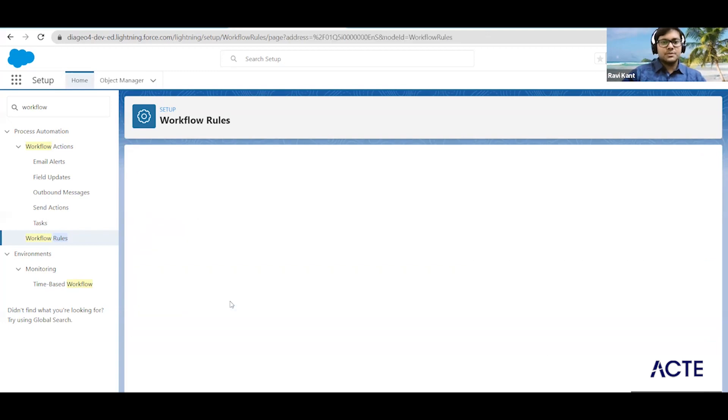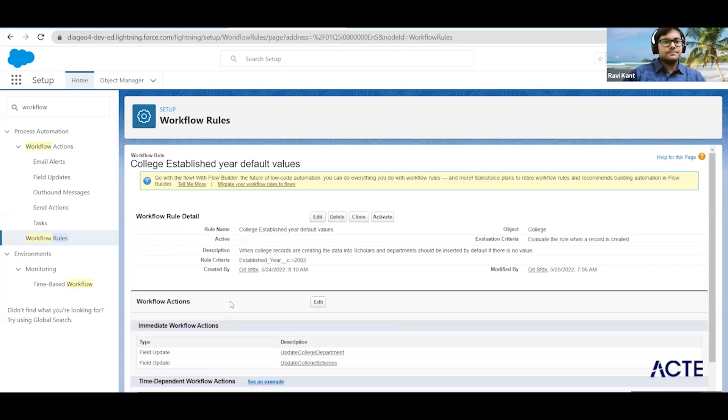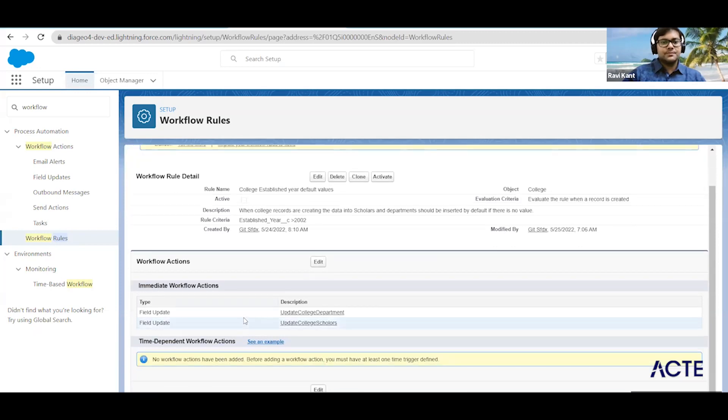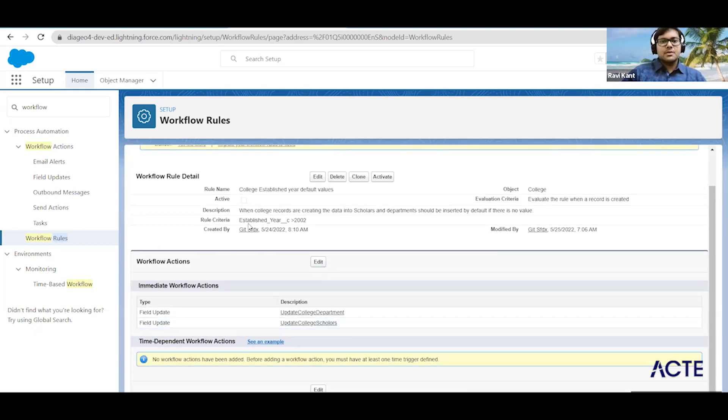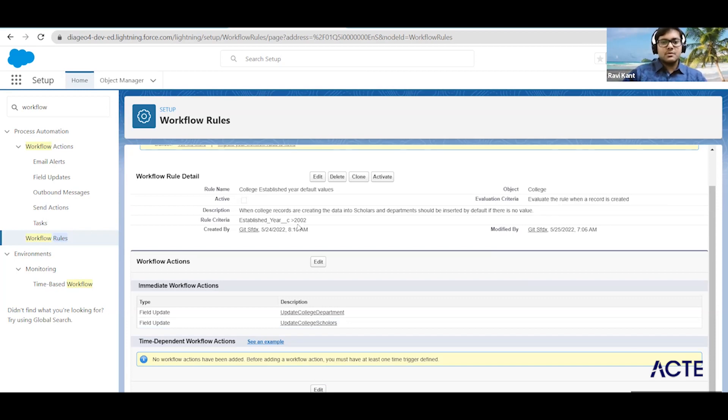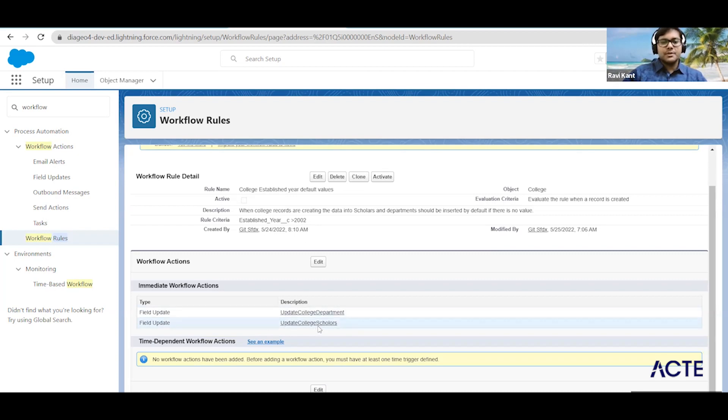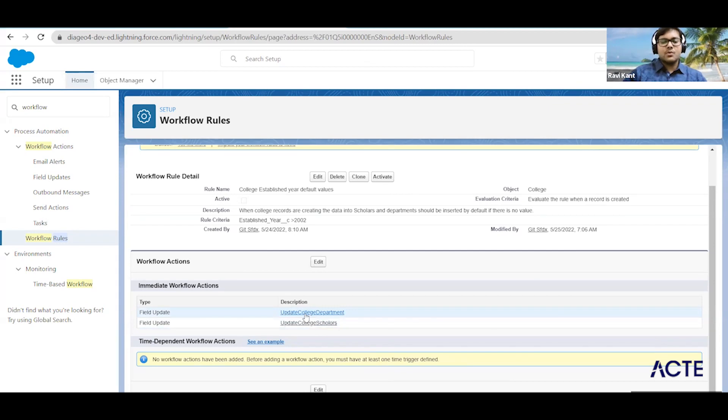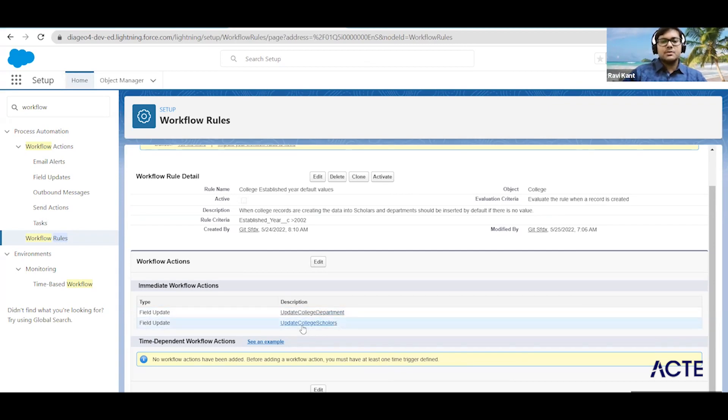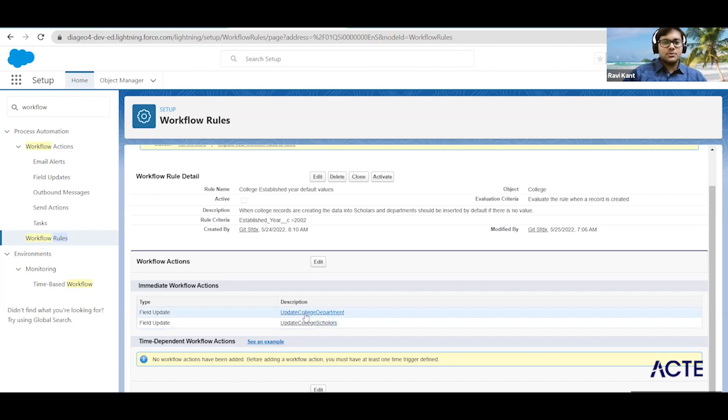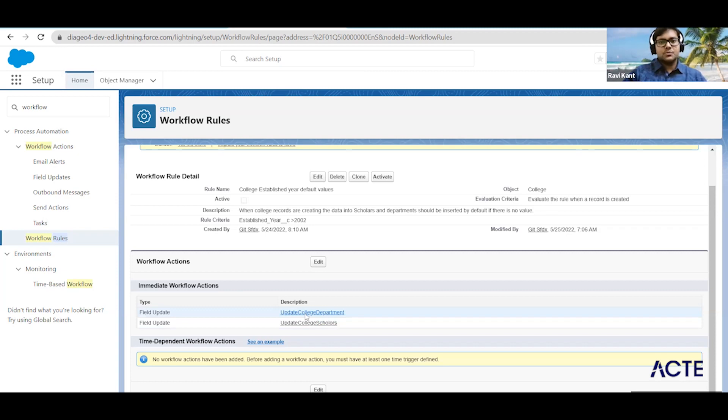We'll just open this part and here you can see what we are doing. We are checking on the workflow that if established year is more than 2002, then we are updating two fields: one is called update college department and another one is called update colleges. Let's see what we are doing on these two actions, so open this part in two different tabs.